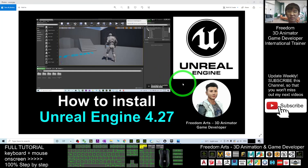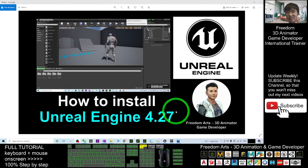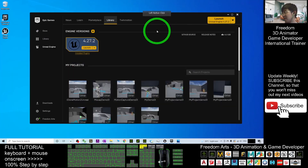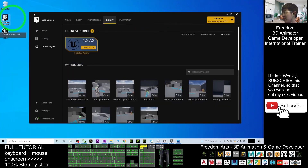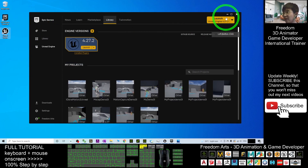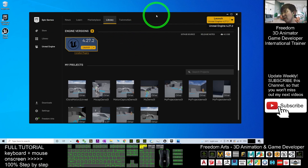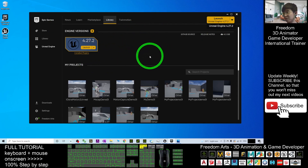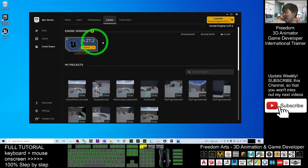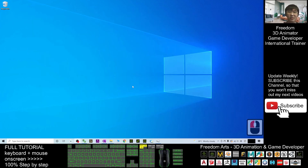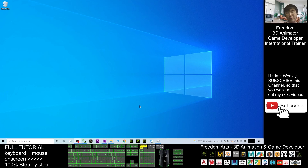Hey guys, my name is Freedom. Today I'm going to show you how to install Unreal Engine 4.27 on your Windows 10 computer. I already have the Epic Games Launcher and Unreal Engine 4.27.2 installed, so in this tutorial I'm going to show you the official step-by-step guide on how to get Unreal Engine 4.27.2.